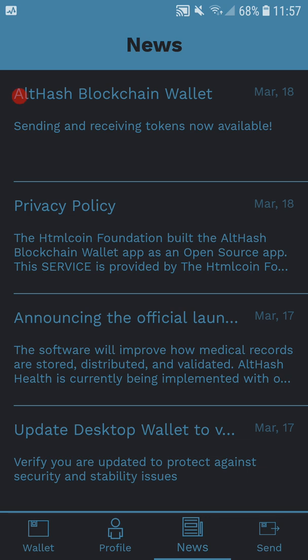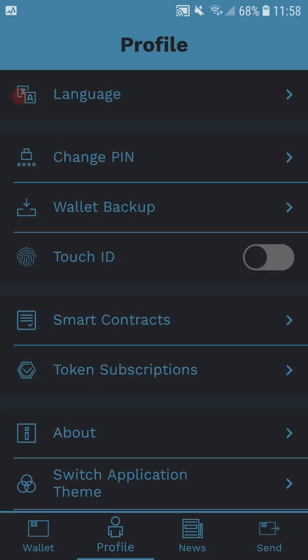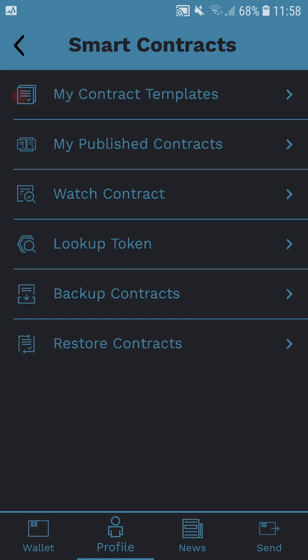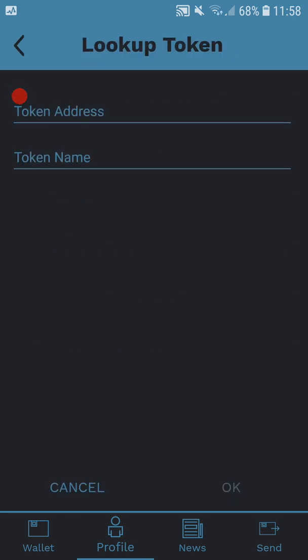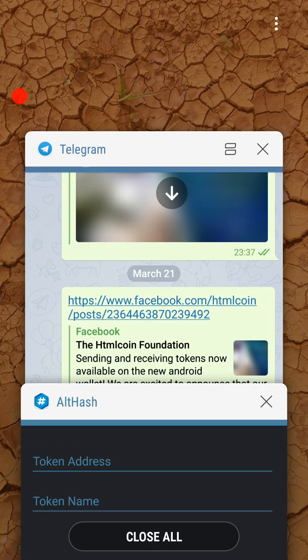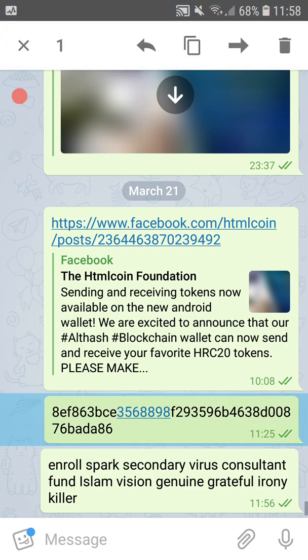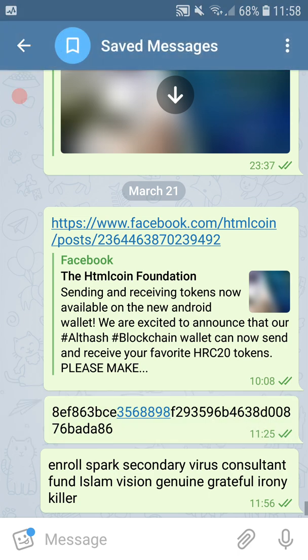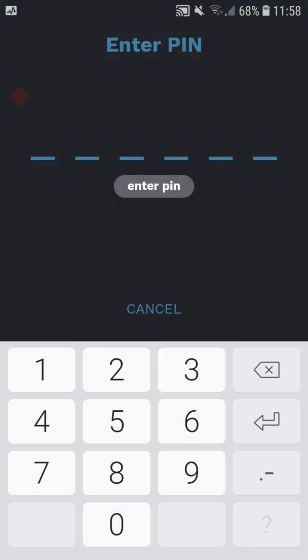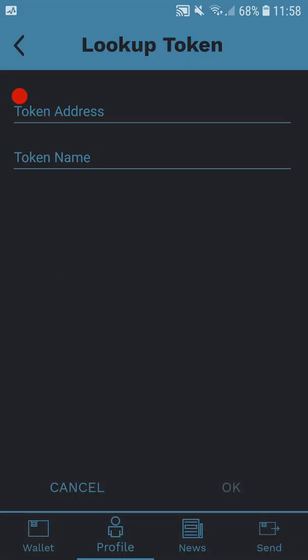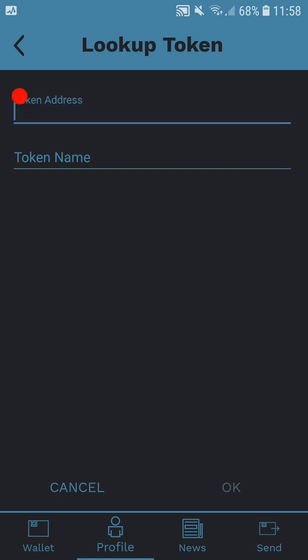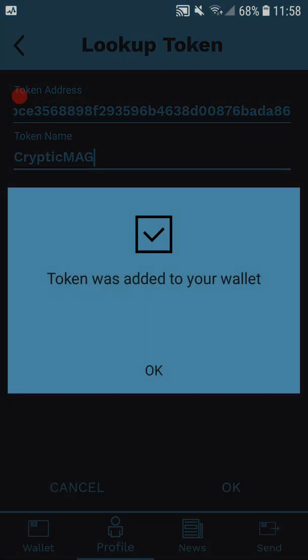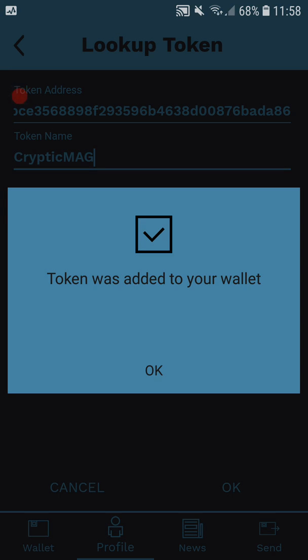But let me show you how to add an HRC20 token. So you've got profile, smart contracts, look up token. Now we need the token address of the HRC20 token. So I'm going to go to my favorite token so far, we've got cryptic mag. So this is the contract address which I've saved in telegram. Every time you exit the app, when you come back in you need to put your password back in, the PIN.